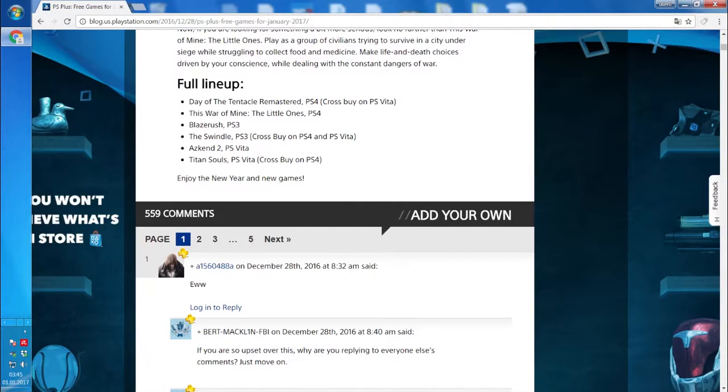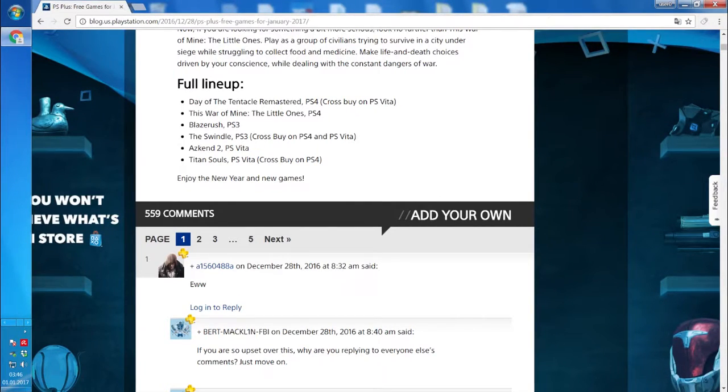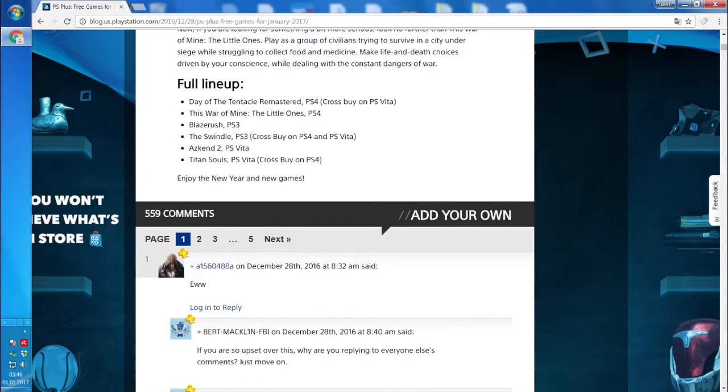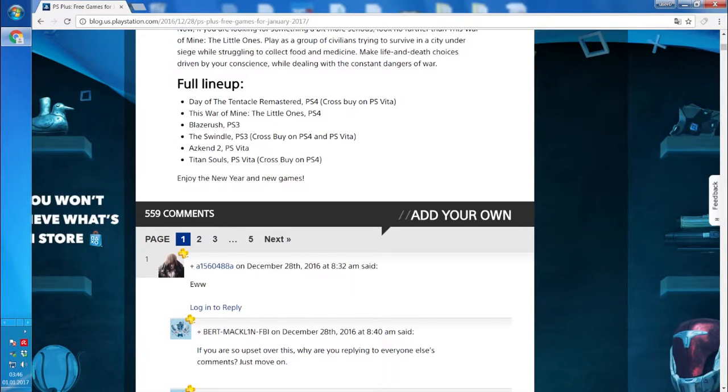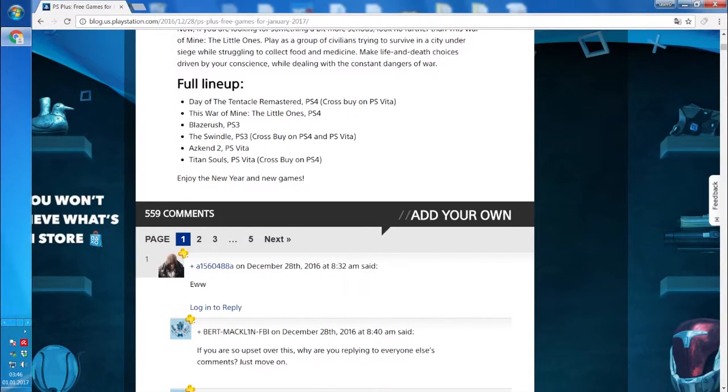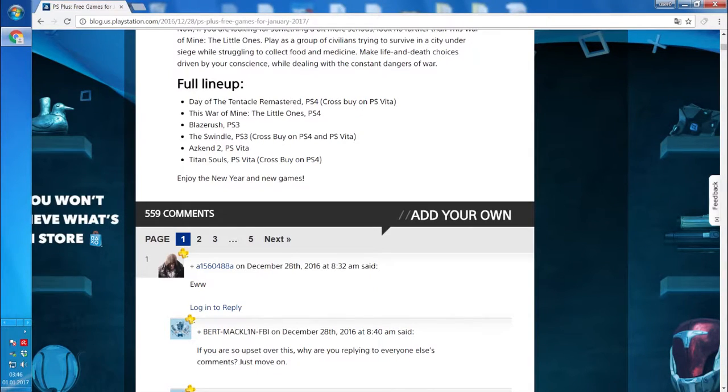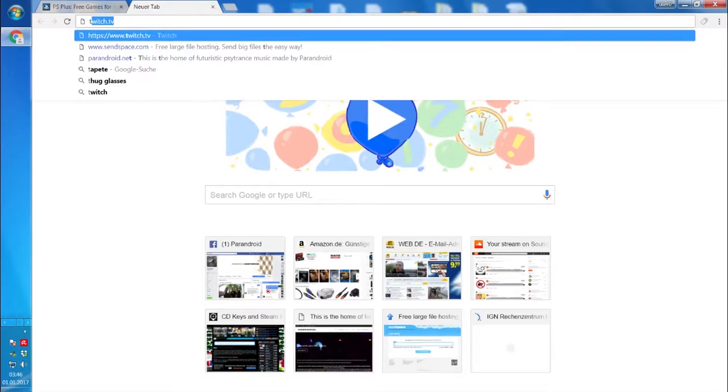Day of the Tentacle Remastered for PS4, This War of Mine for PS4, Blazer Rush PS3, The Swindle PS3, Azkend if I'm not mistaken PS Vita, and Titan Souls PS Vita cross-buy on PS4.